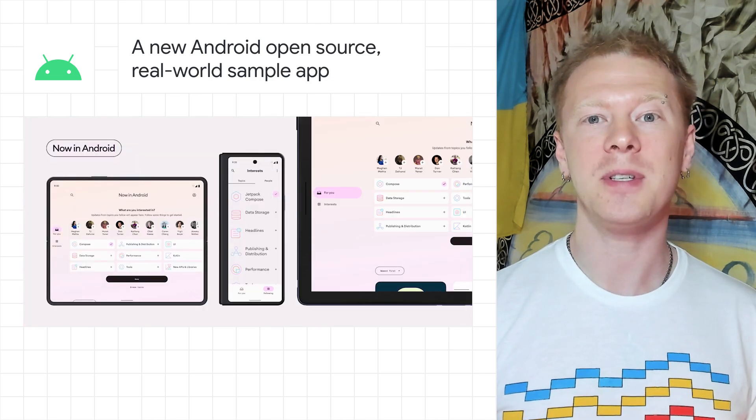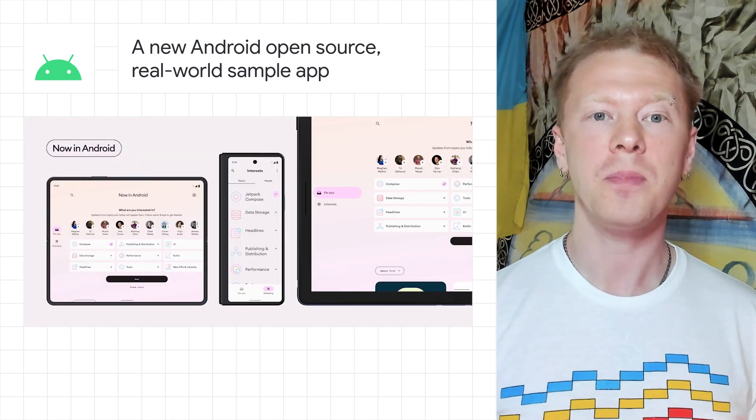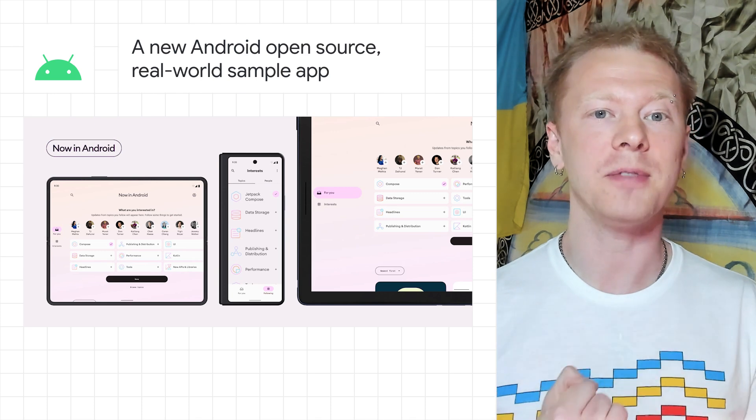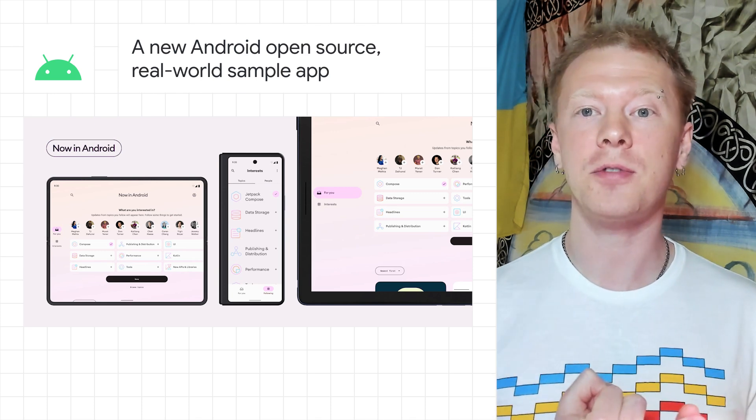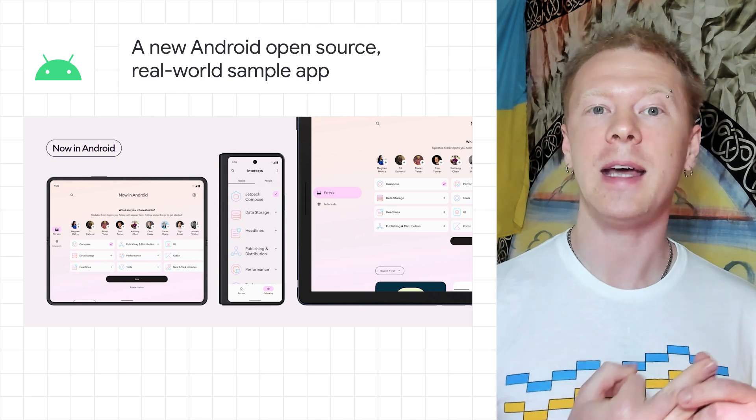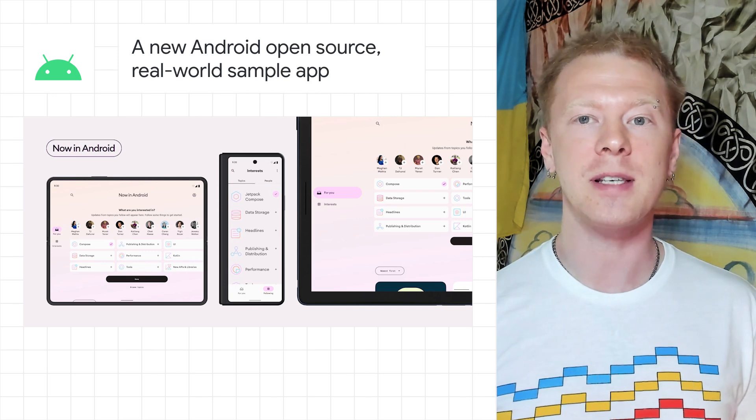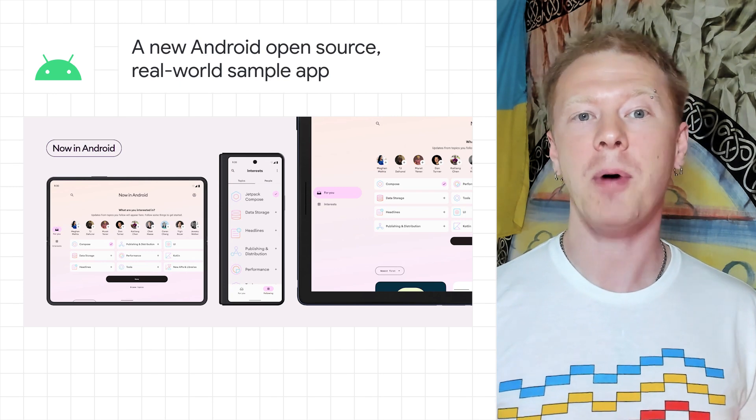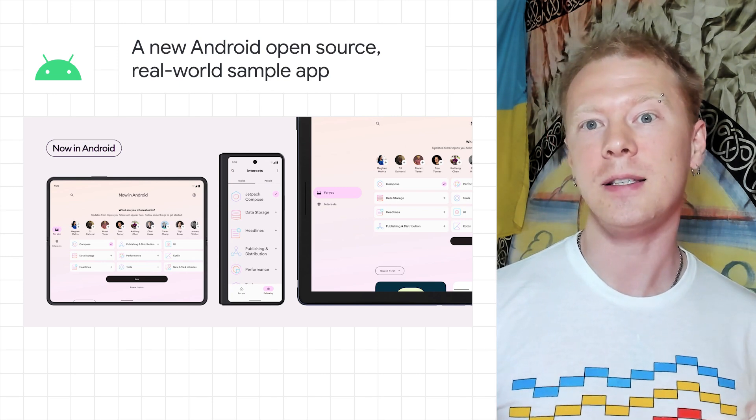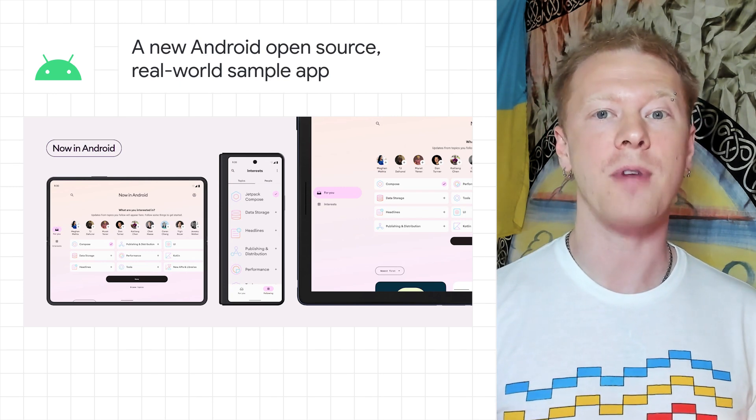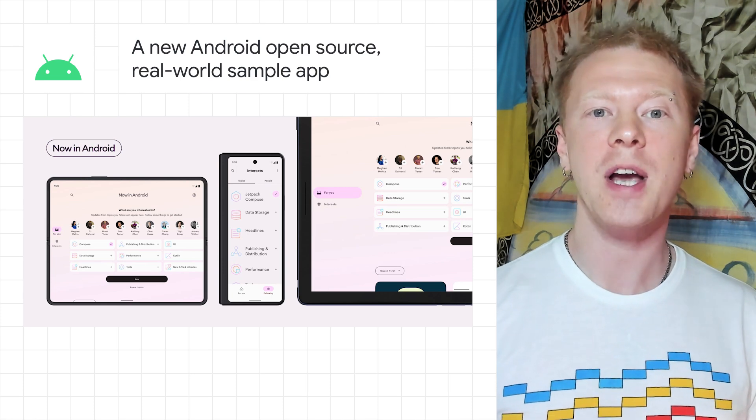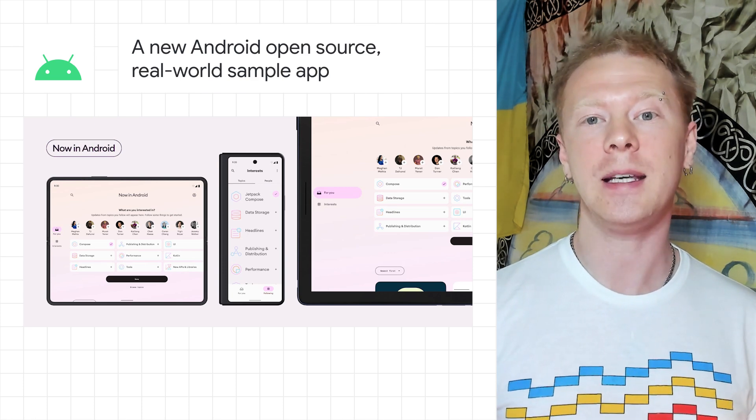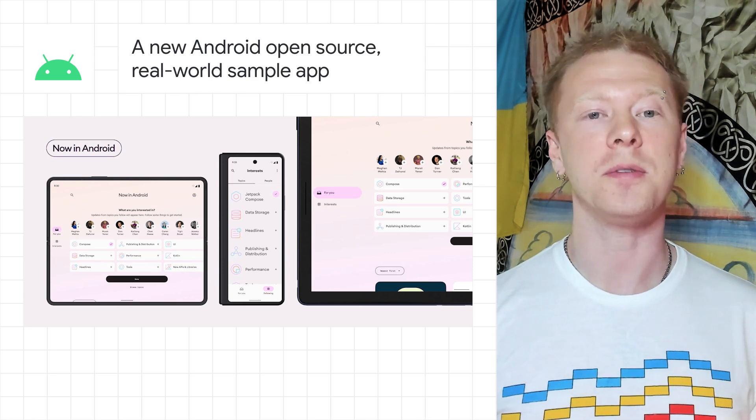Right now, the app is in alpha and includes UI built with Jetpack Compose, material tree theming, adaptive layouts for different screen sizes, app architecture from our guidelines, reactive programming models, and more. Check out the app on GitHub and let us know what you think.